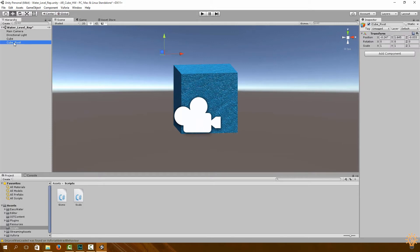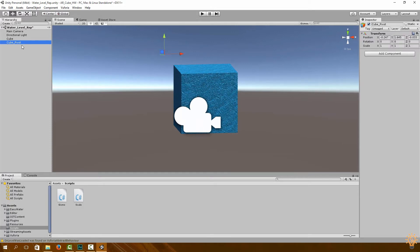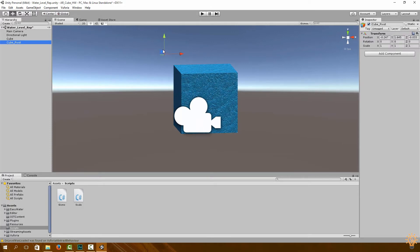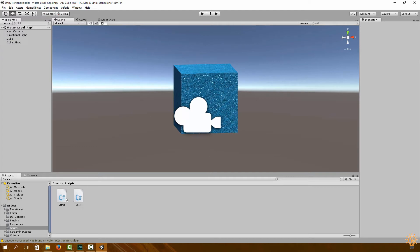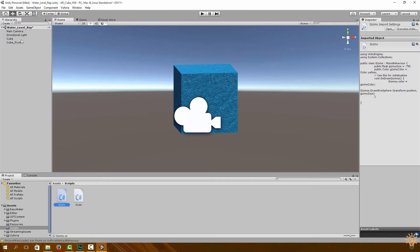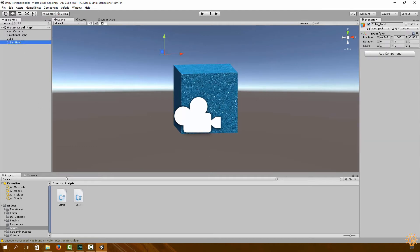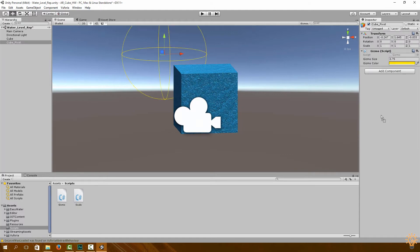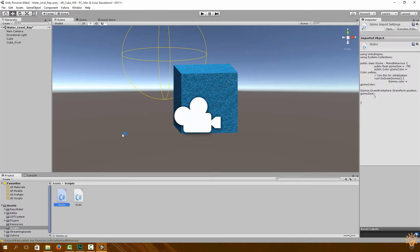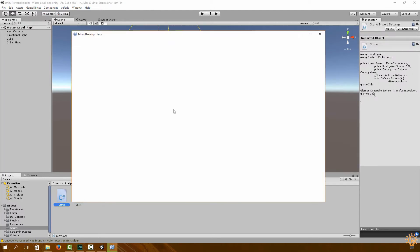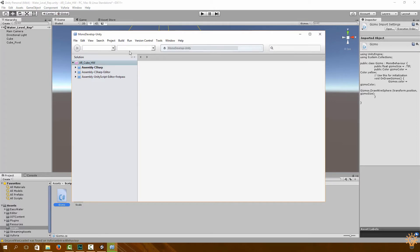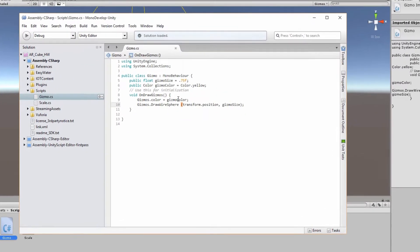Your game object that you have over here, you can rename that to cube_pivot, which is over here, and we're going to drag on our Gizmo onto our cube pivot. Now what this Gizmo does is that it adds a sphere, a white sphere, around our game object.